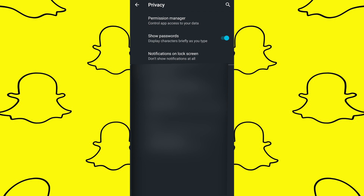Tap on your Snapchat account to access its details. Tap on the password field to reveal your Snapchat password. Copy the password and use it to log into your Snapchat account.